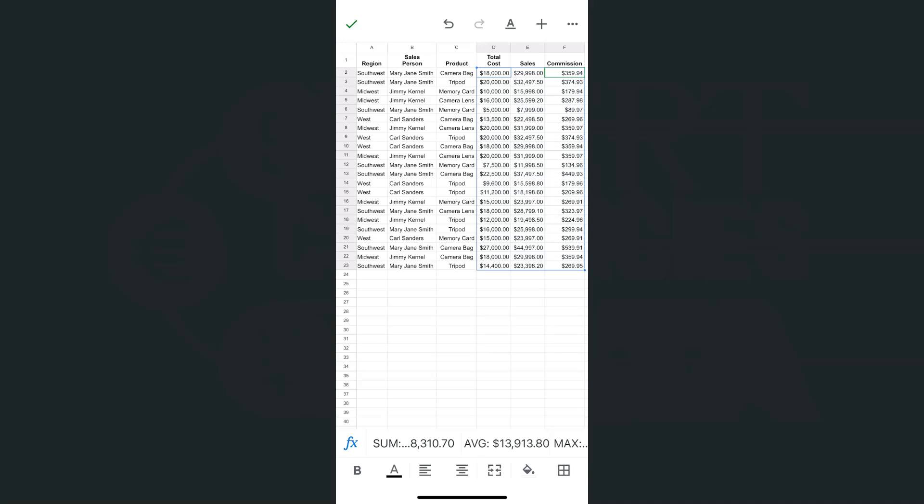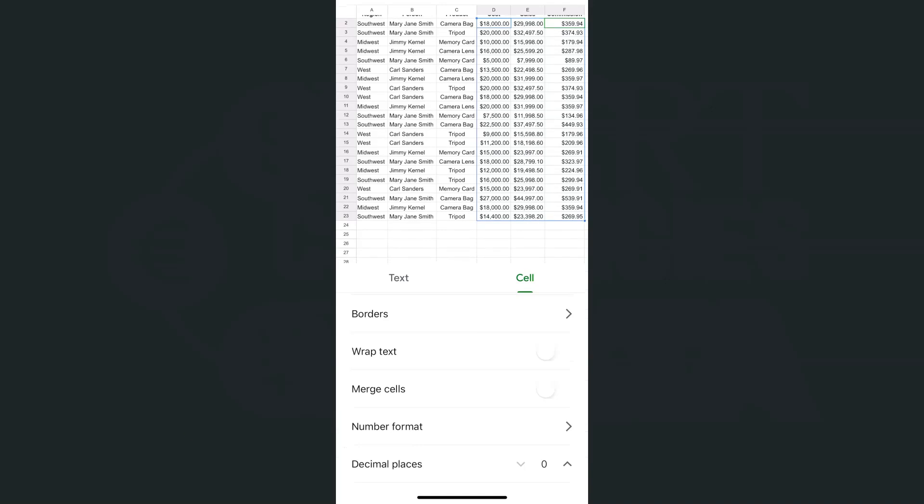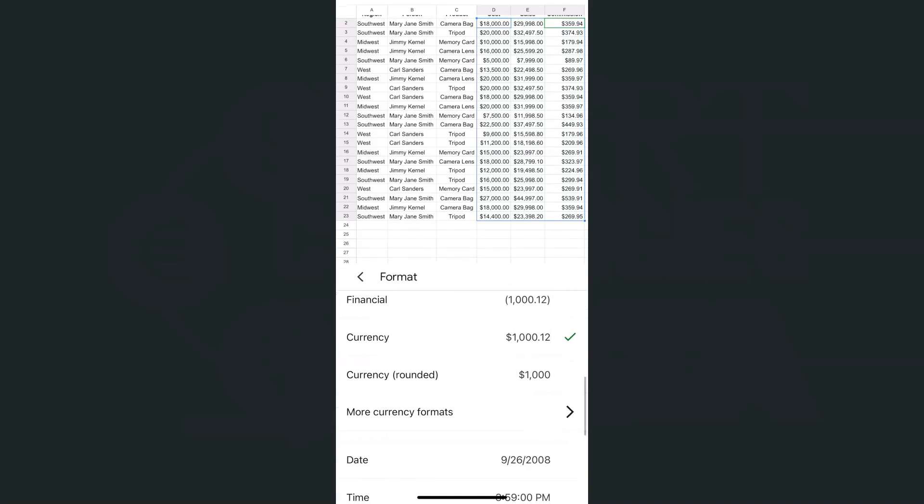Now, if you have a different type of currency in mind that you want to use for your data, just select your range, go back to format, and select number format again.